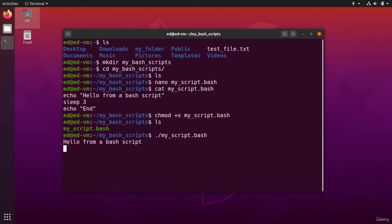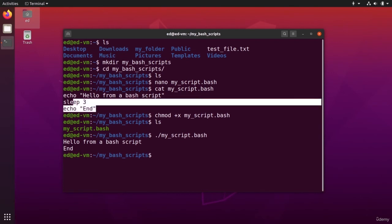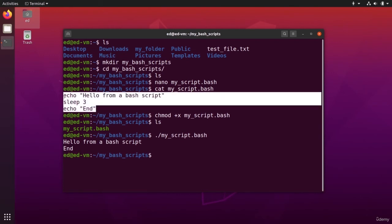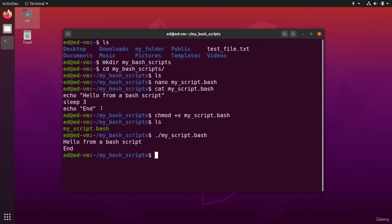You can see hello from a bash script, and then we have a sleep of three seconds and then end. So just as if we had typed those commands in the terminal directly. Okay, so that can be very useful. And that is actually your first step with automation.